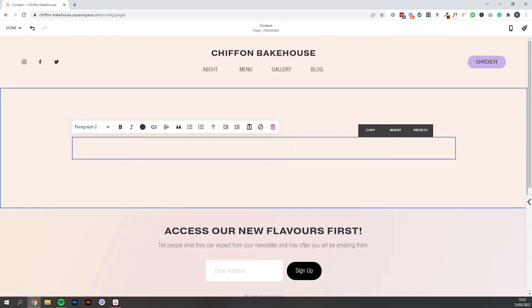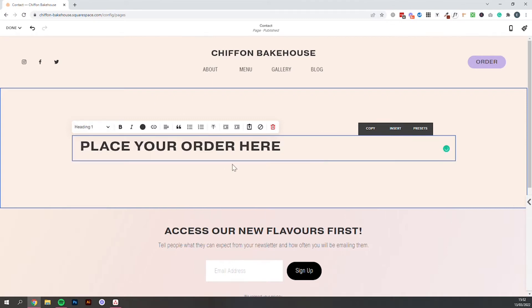In this top section you can add a kind of heading if you would like so we can say something like place your order here and then I would set this as a heading.